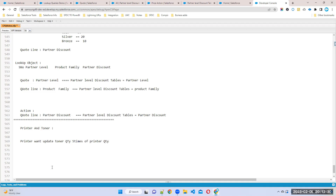For example, if I choose a printer quantity of one, the toner quantity should automatically become five. If I choose five, the toner quantity should be 25. So this one I want to update automatically. This is one example.